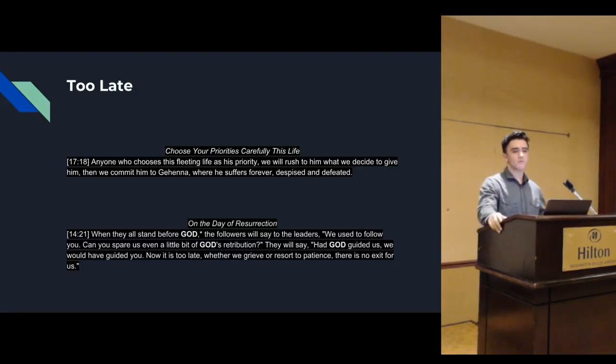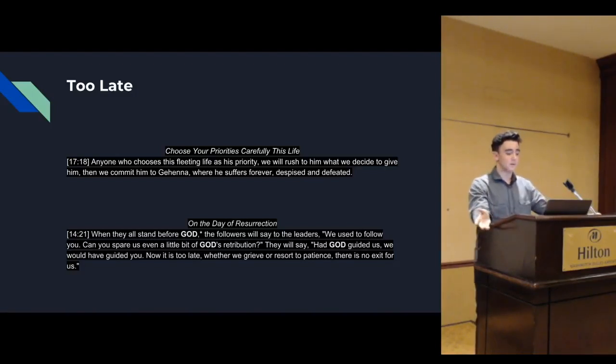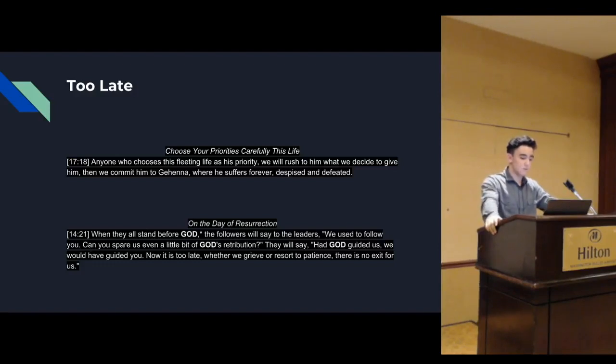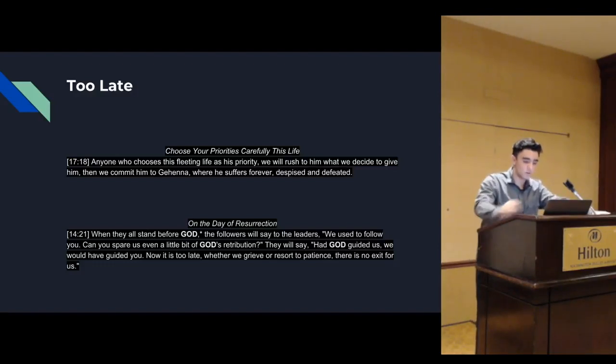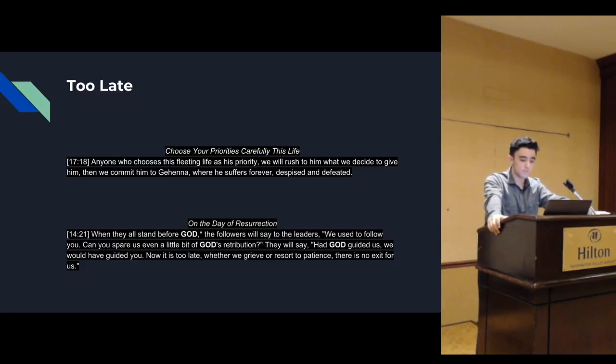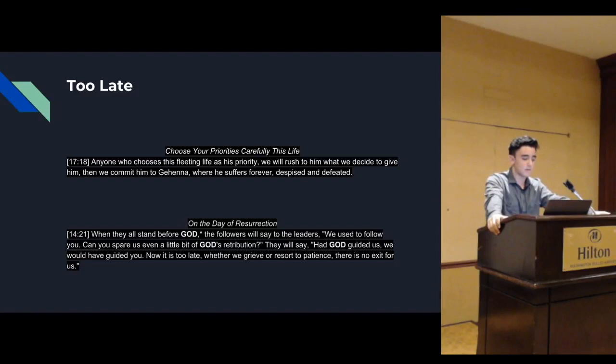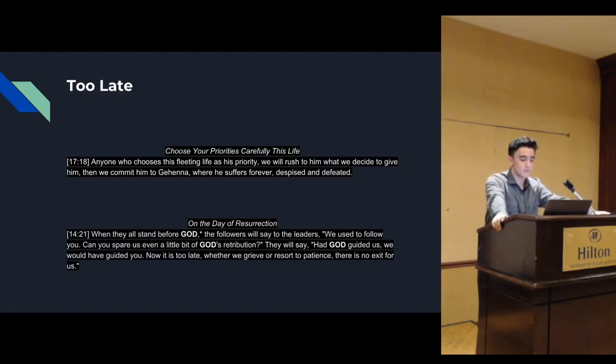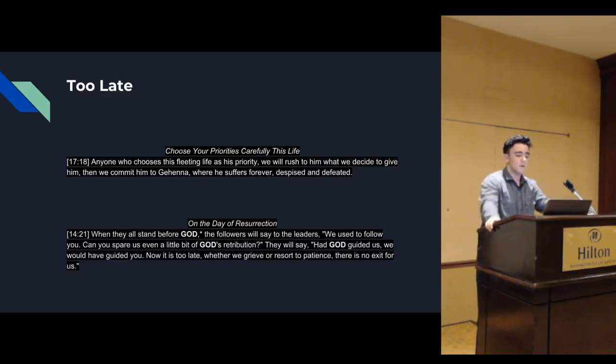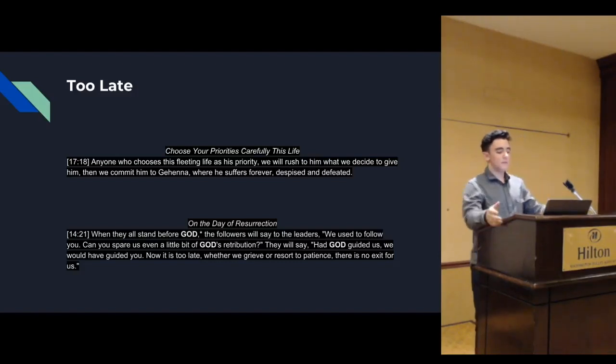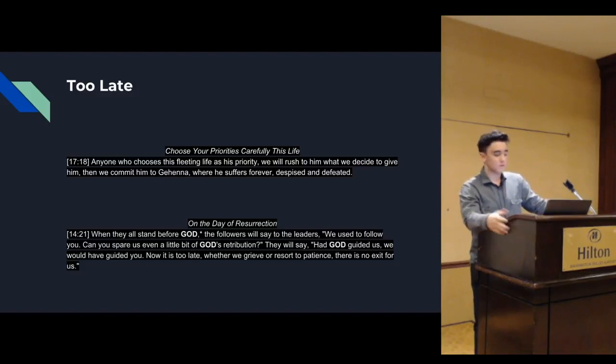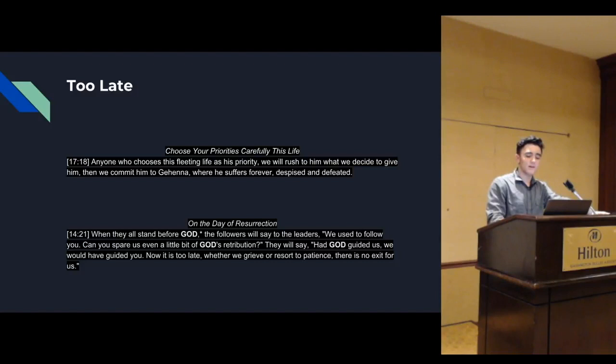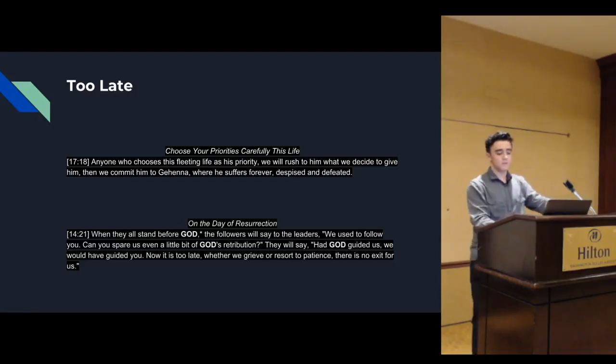On the day of resurrection, when they all stand before God, the followers will say to the leaders, we used to follow you. Can you spare us even a little bit of God's retribution? They will say, had God guided us, we would have guided you. Now it is too late. Whether we grieve or resort to patience, there is no exit for us. So ask yourself, would you rather be happy or miserable? Obvious question, right? So it's very important we make the correct decision, and that it is always to choose God in everything we do.